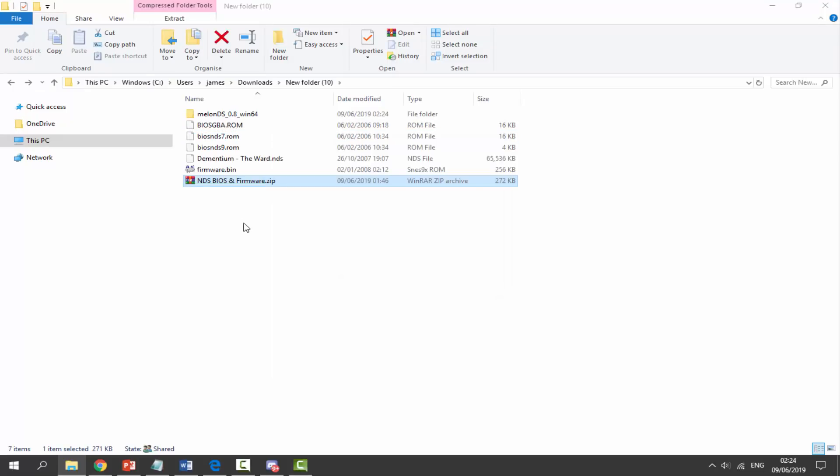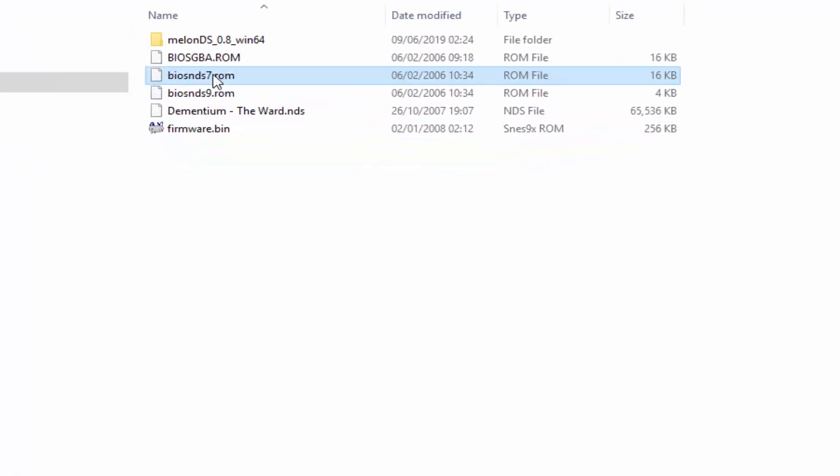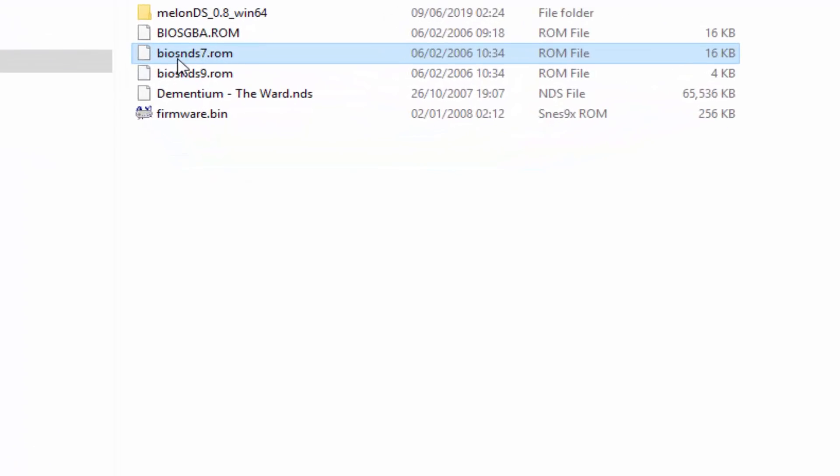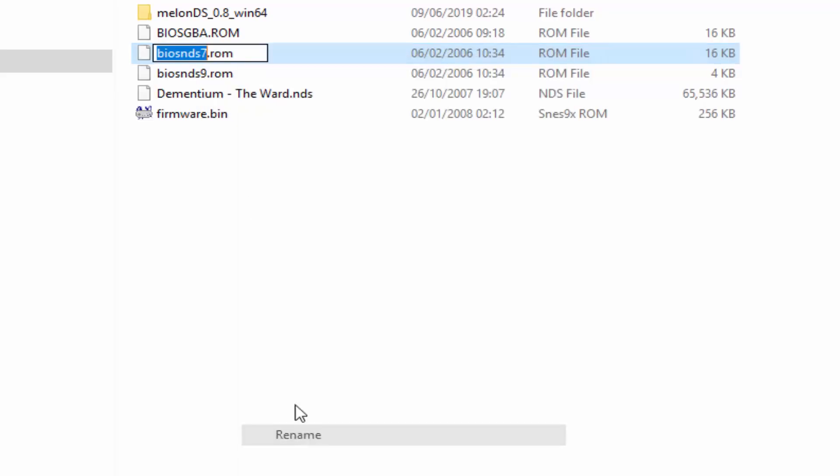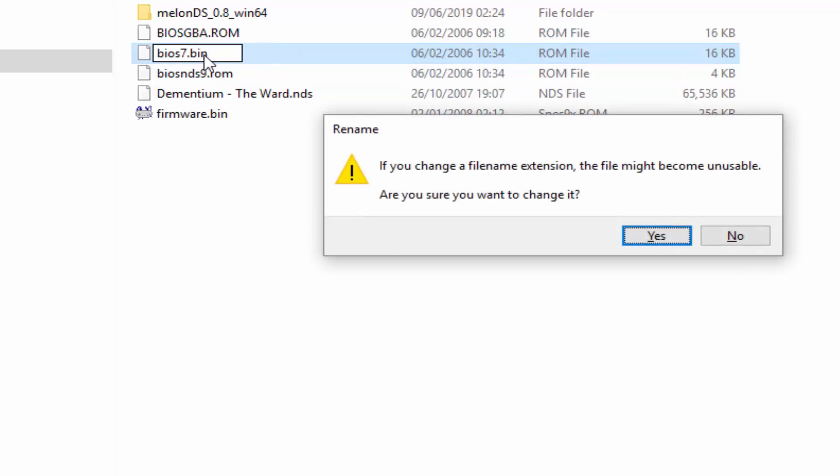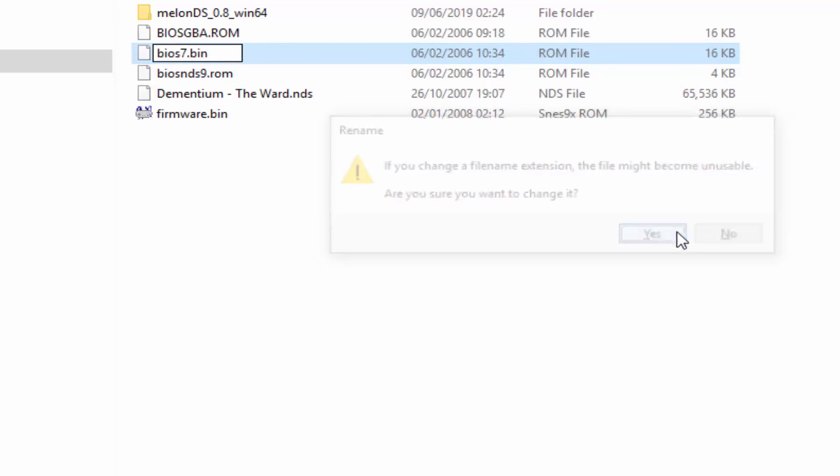Now we actually need to rename some of these BIOS files to get them working. Get this one right here, the bios_nds_7.rom, right click, go down to rename. You want to remove the DS bit, and where it says ROM you actually want to change this into BIN and then just press enter and then just click yes.